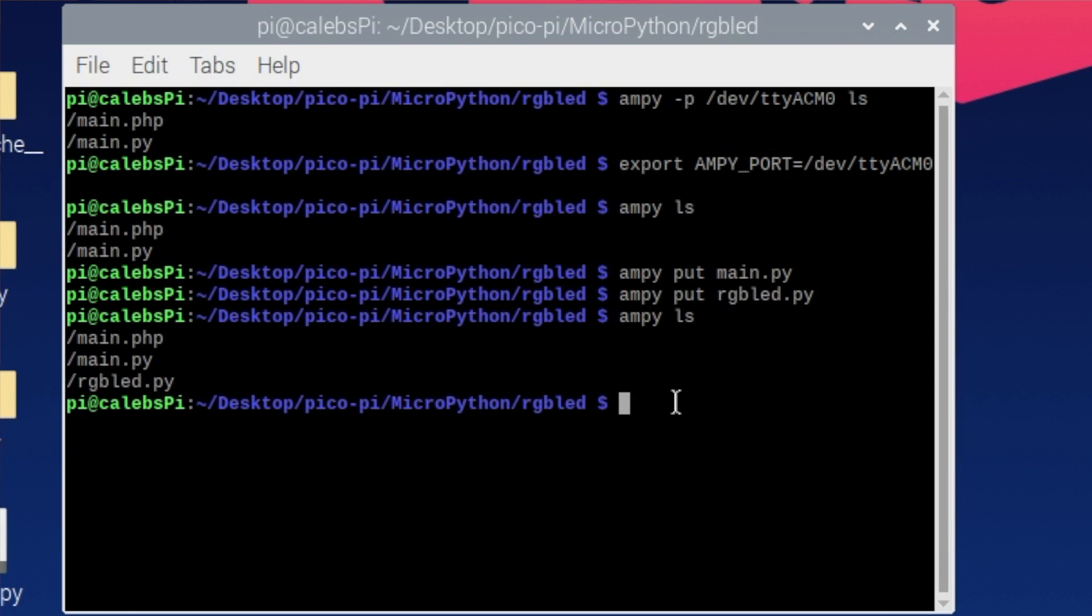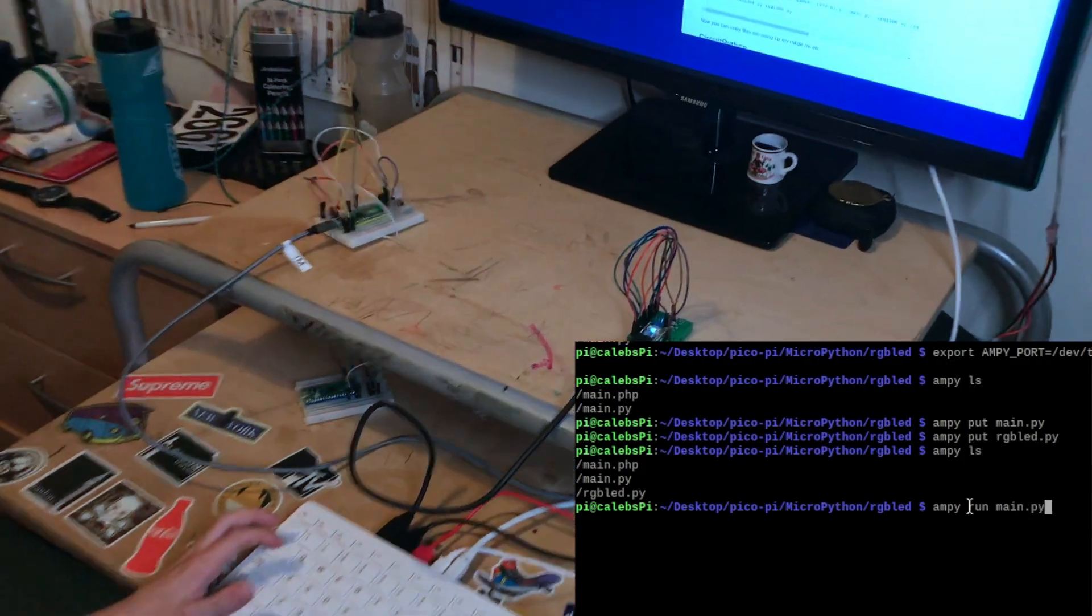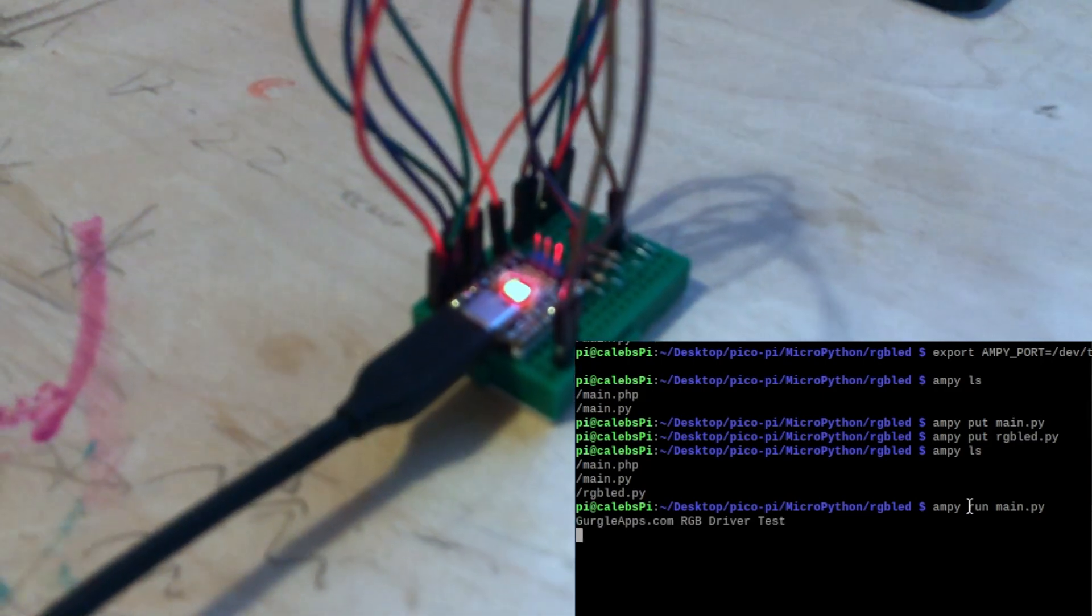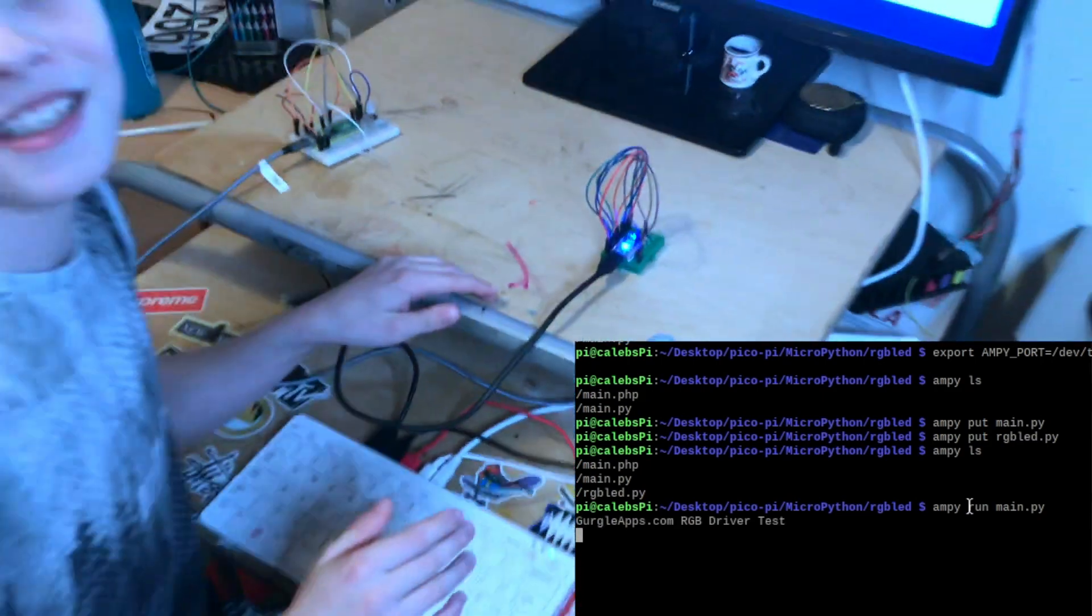Now let's run them. So let's go Ampy run main dot PY. Okay it's working. If we could turn off the lights.